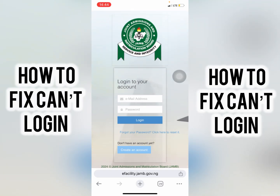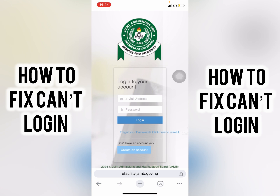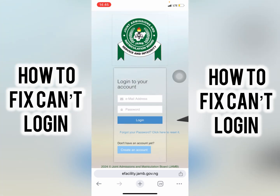In this video I'm going to show you how to recover your JUMP password — in case you lost your JUMP password or you are finding it difficult to log into your JUMP portal. I'm going to show you how to recover your JUMP password and how to log into your JUMP portal.